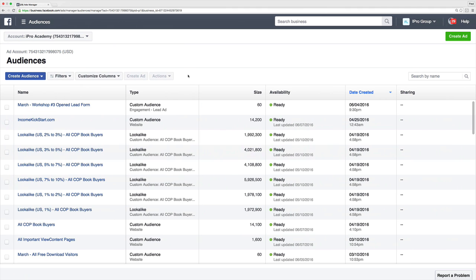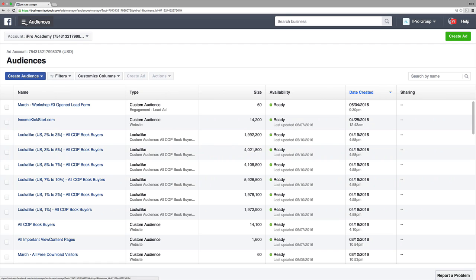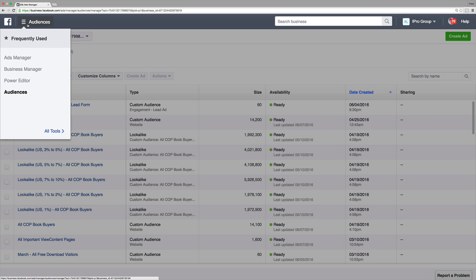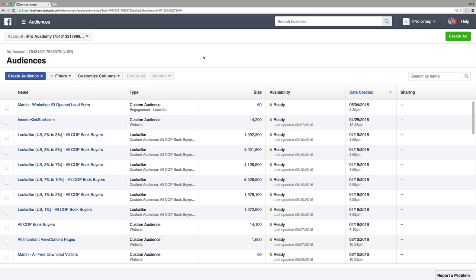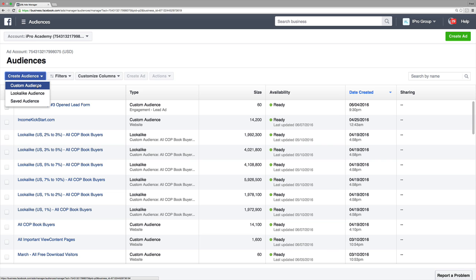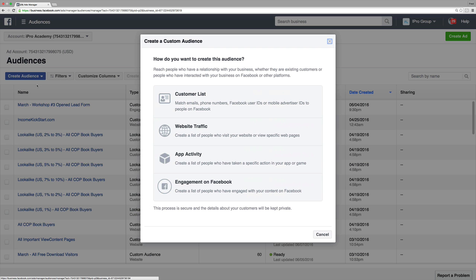Right now I'm actually in my Facebook account under Audiences. If you're in your Facebook account, all you have to do is click on the top right button, and when you see All Tools, just look for Audiences. The typical way is to just click Create Audience and then click on Custom Audience. Previously, there was just Customer List, Website Traffic, and App Activity.